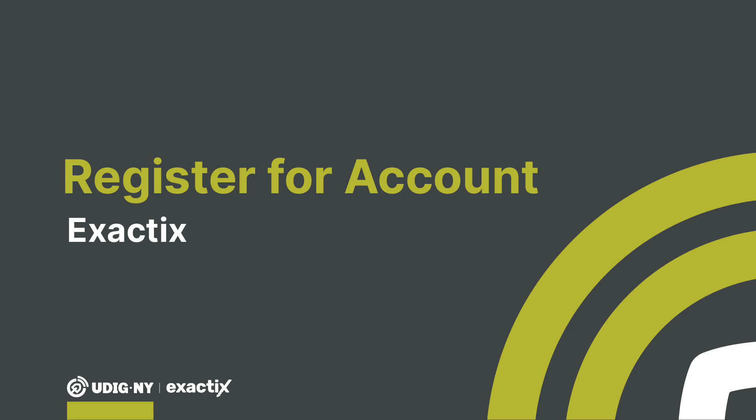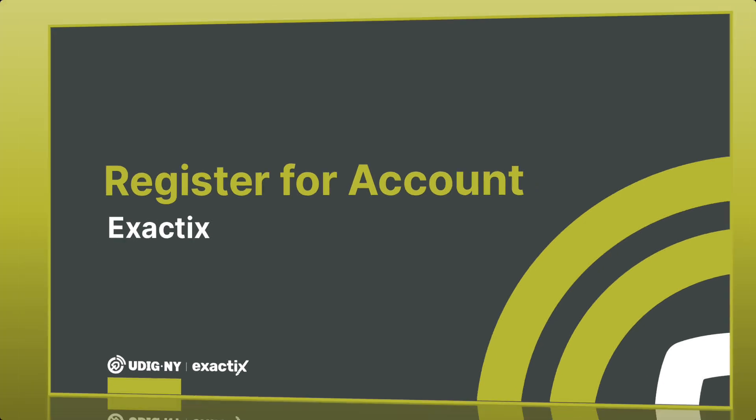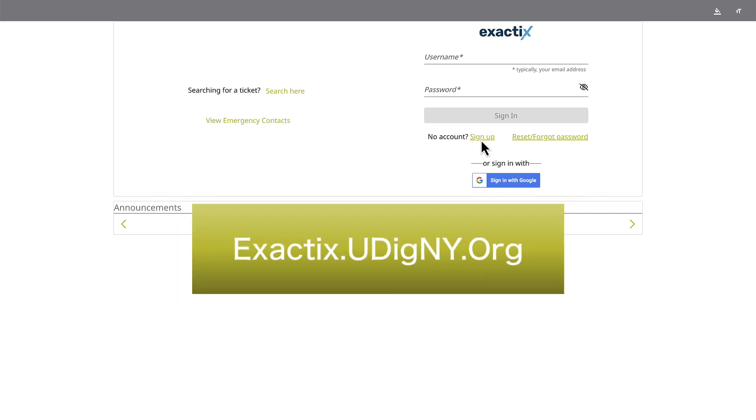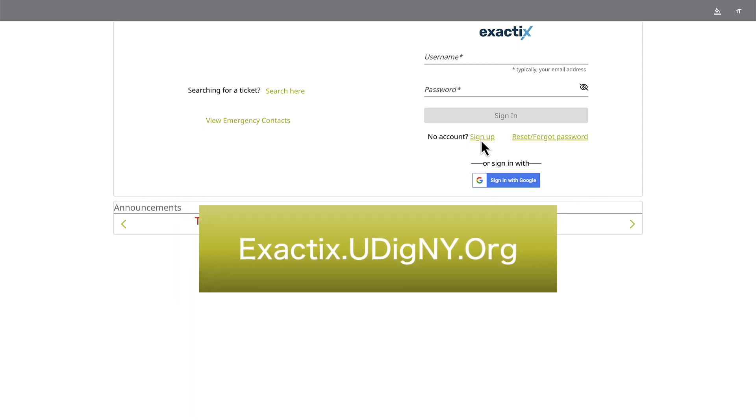In this video, you'll learn how to register for an Exactix account. You'll be presented with the login page when you visit exactix.udigny.org.